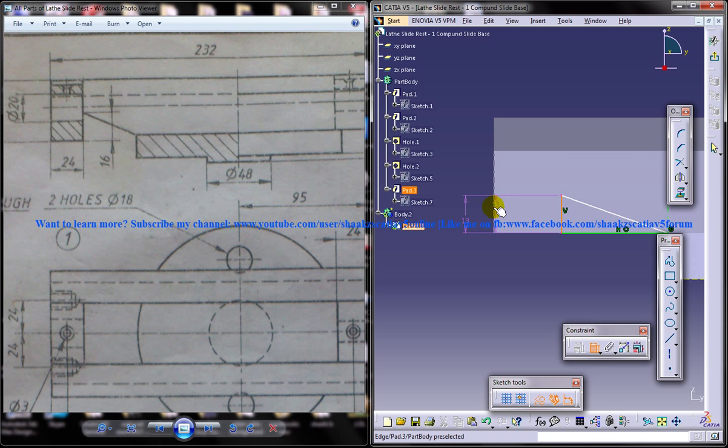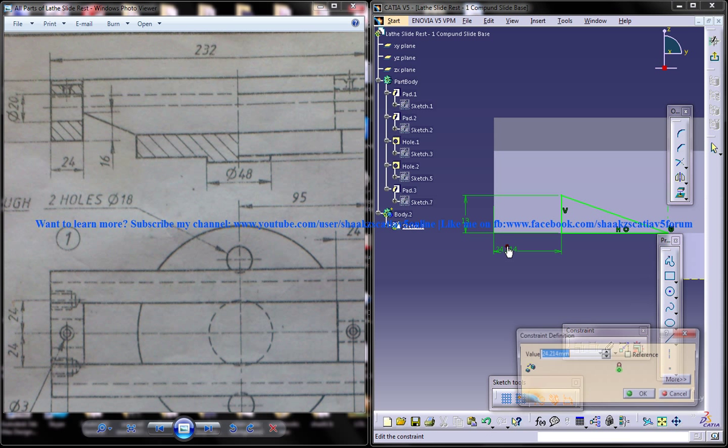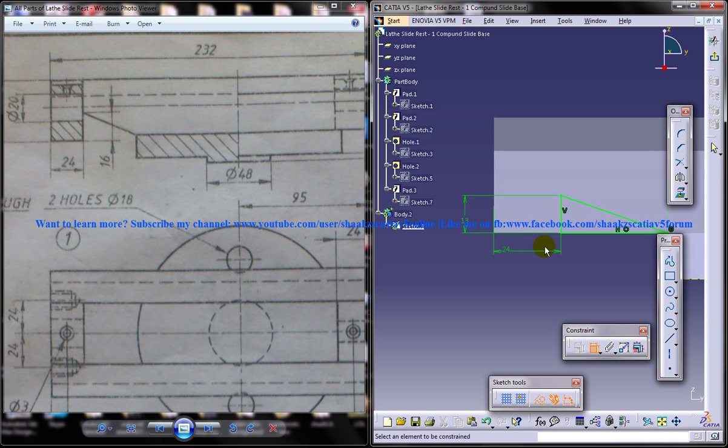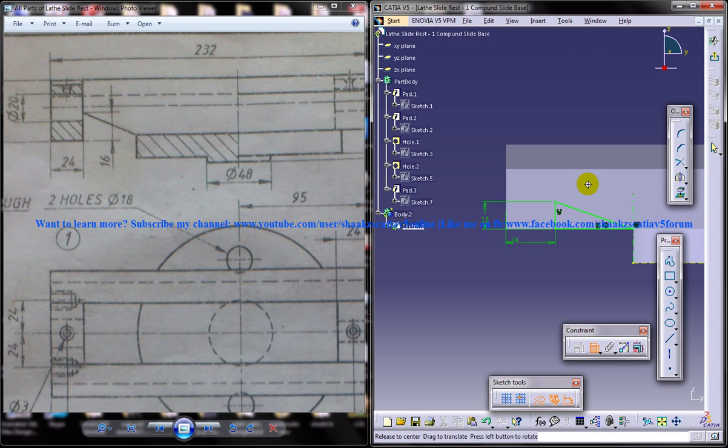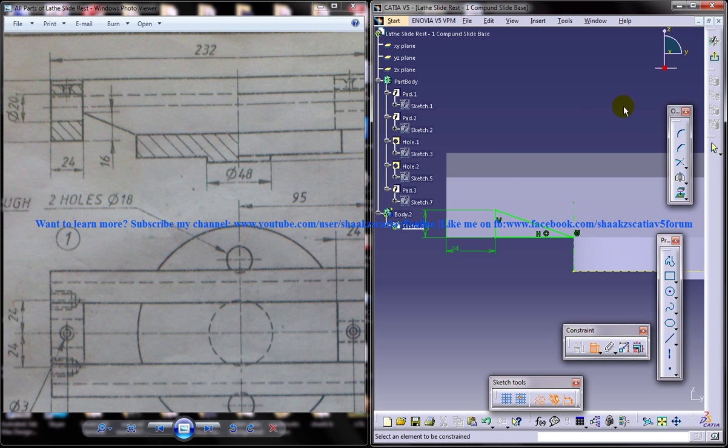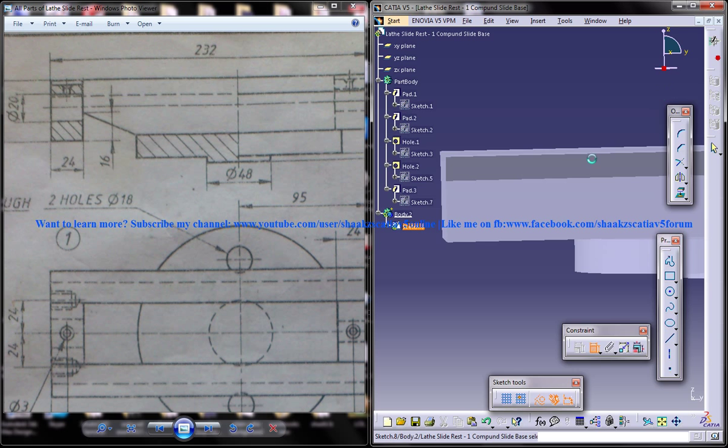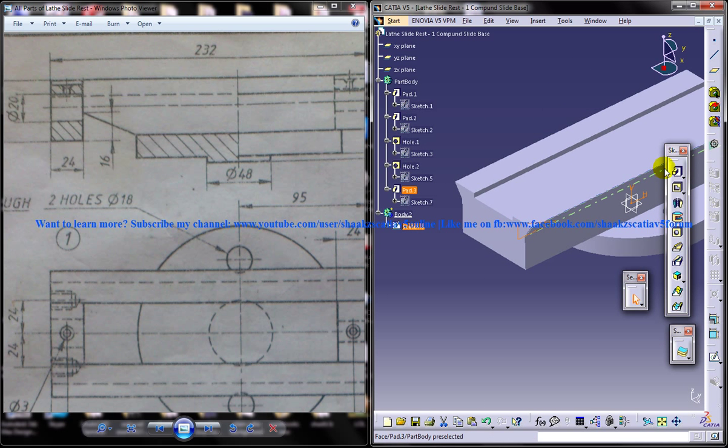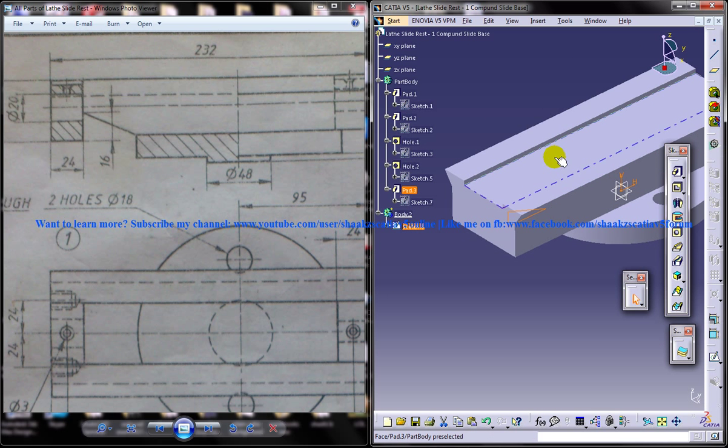Now this particular distance is 24. We got a complete constraint sketch there. Come out of the sketch. And now do a pocket.